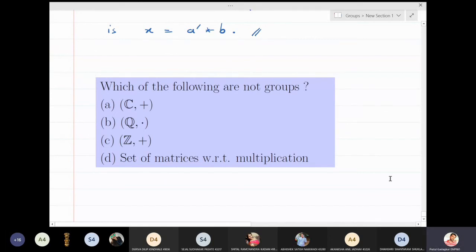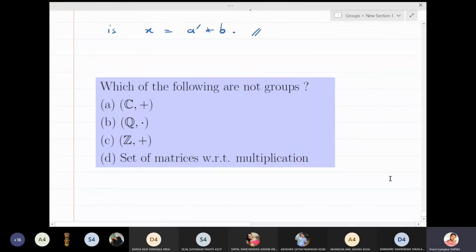The first objective question is: which of the following are not groups? The options are: complex numbers with respect to addition, rational numbers with respect to multiplication, integers with respect to addition, and the set of matrices with respect to multiplication.